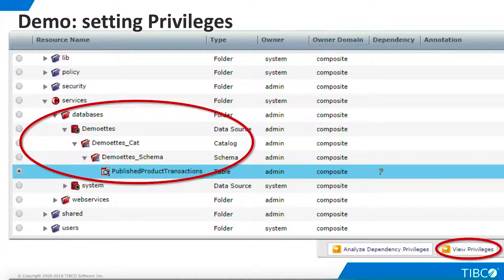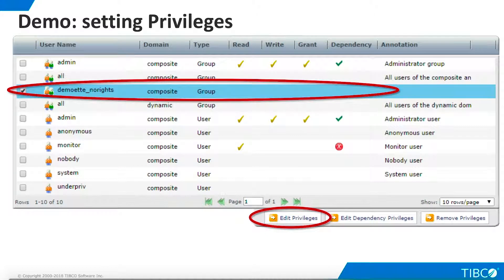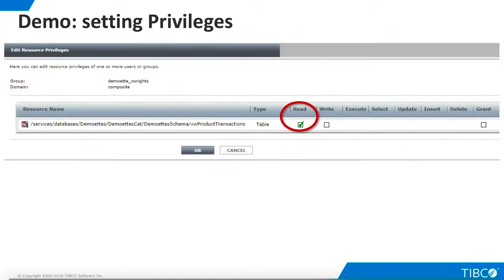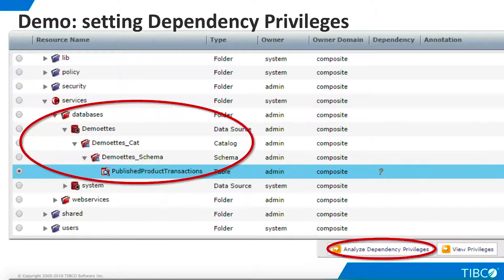For a simpler and more comprehensive approach to assigning privileges, we can use TDV Manager's Resource Management pages. Here we select the published resource and click View Privileges. We can see that the demoat No Rights group has no privileges on this resource. We click the checkbox for this group and then click Edit Privileges. We can now add Read Privileges for the specific resource.